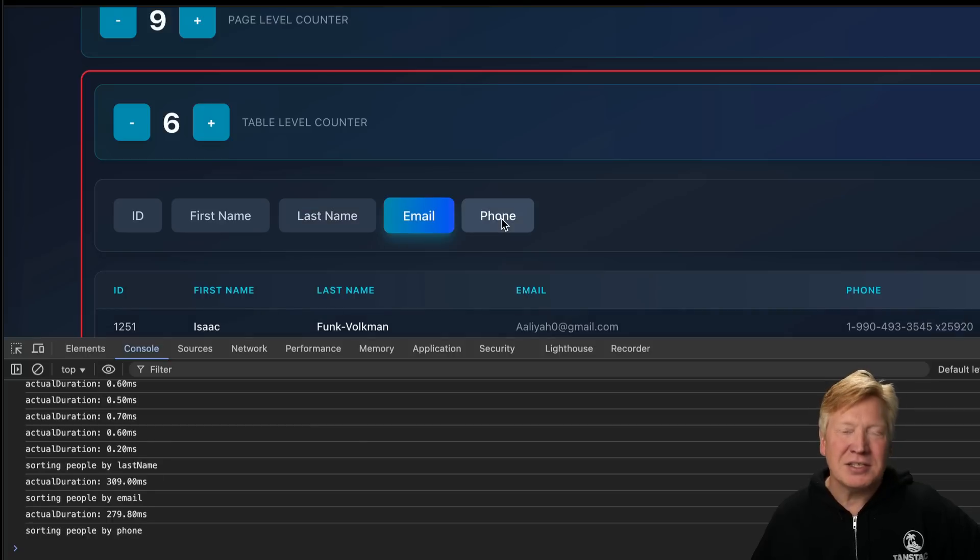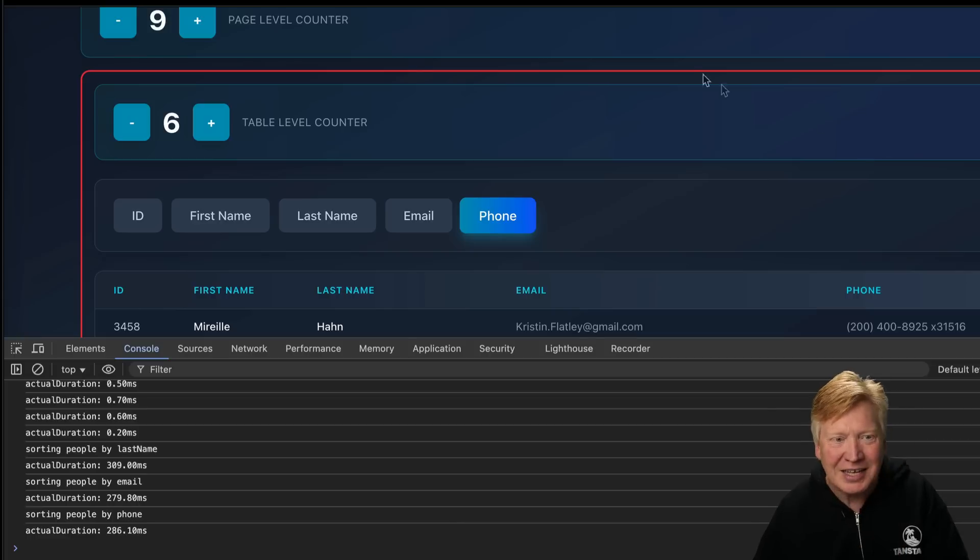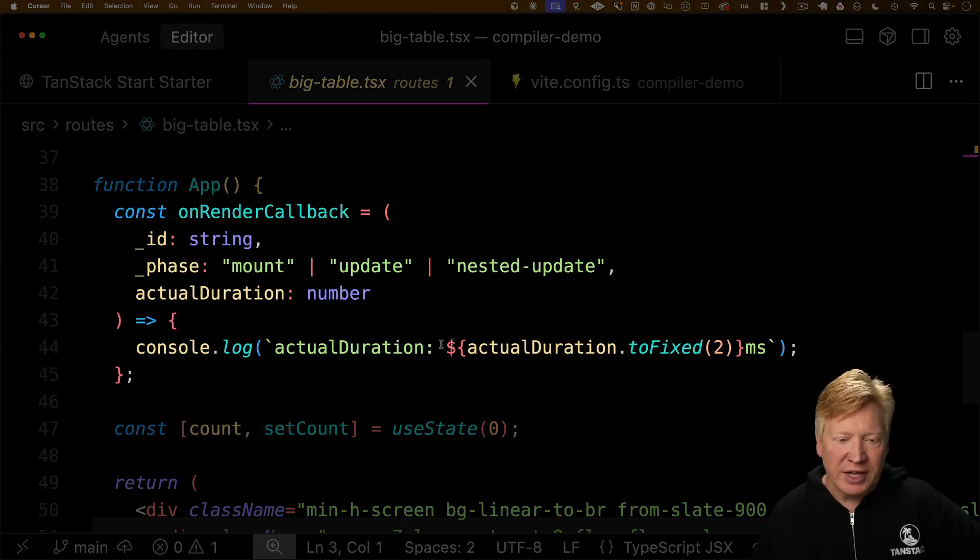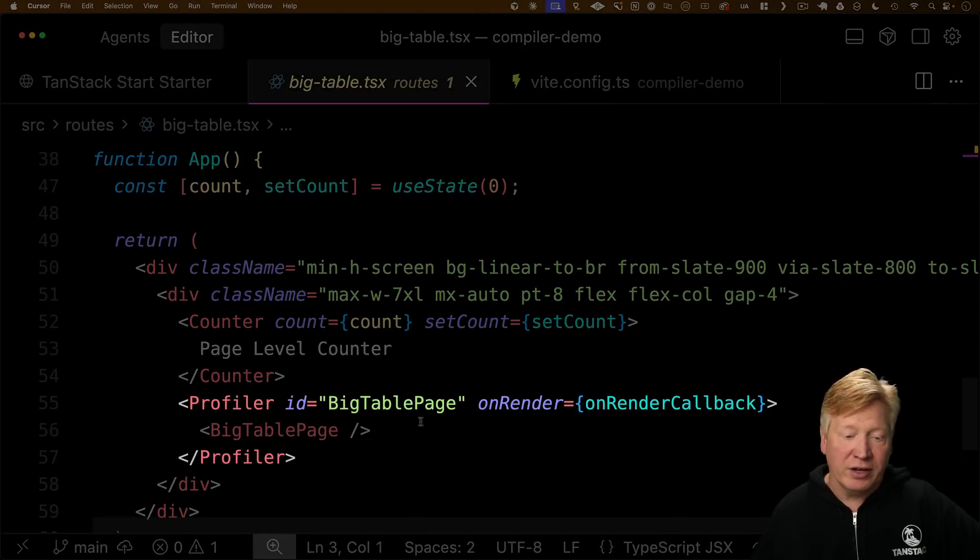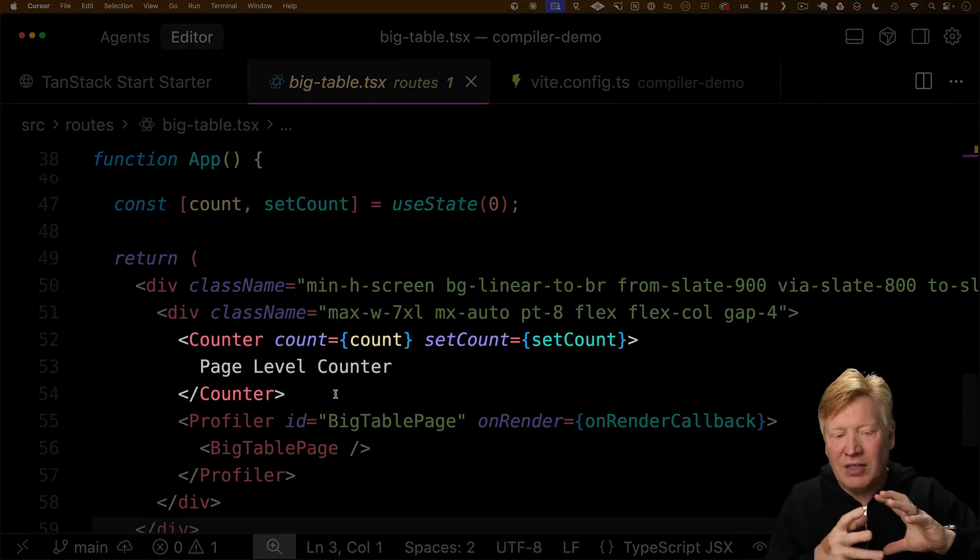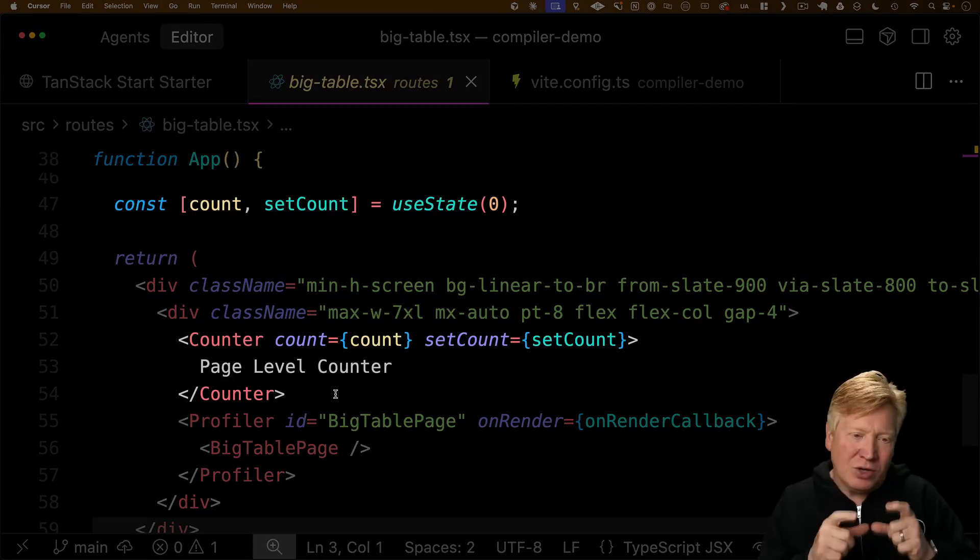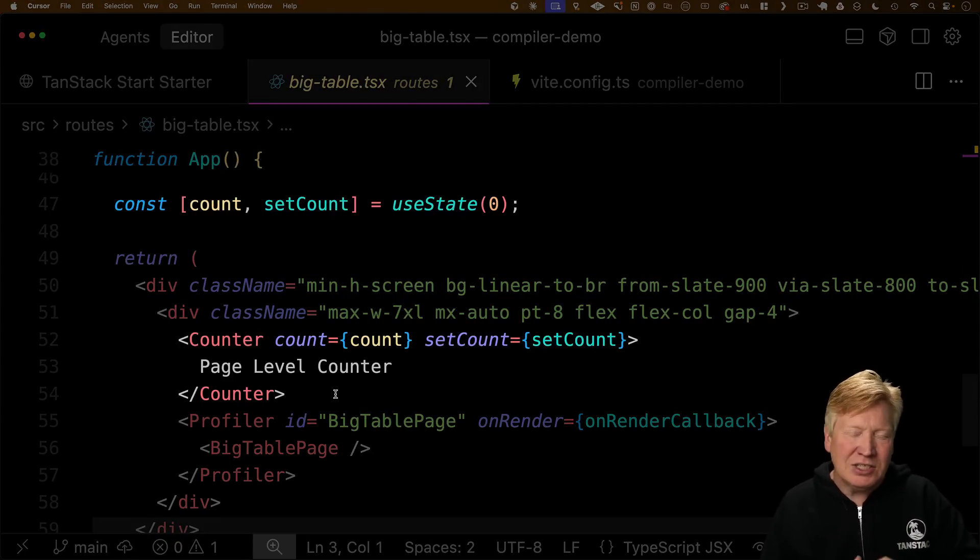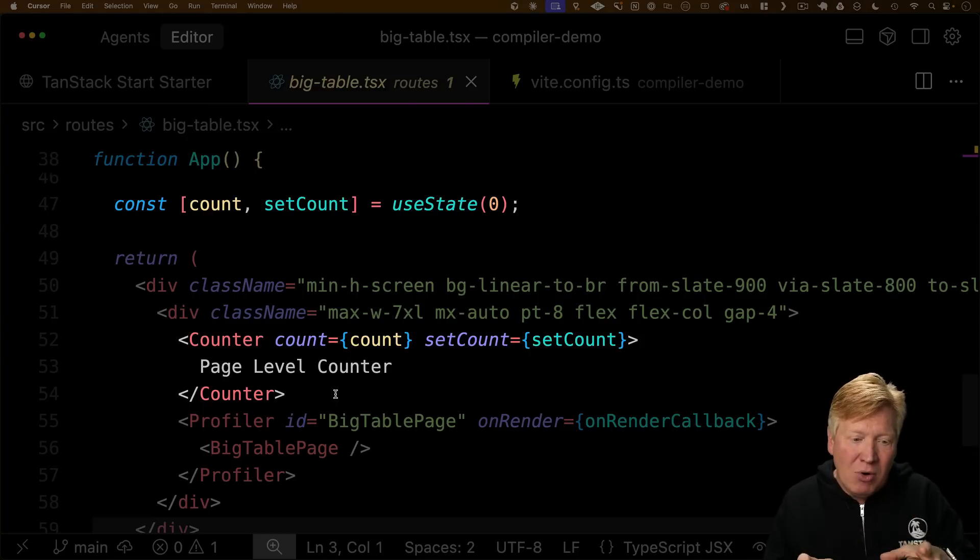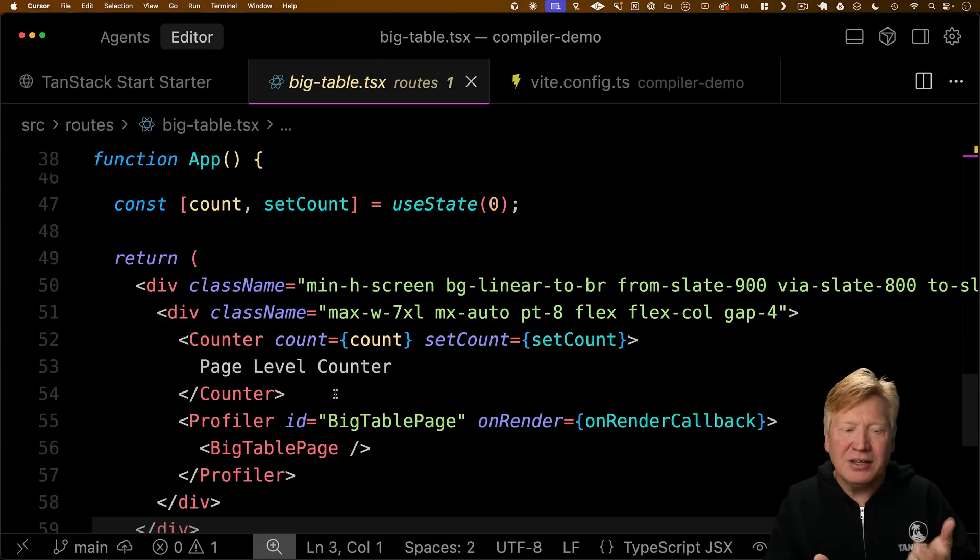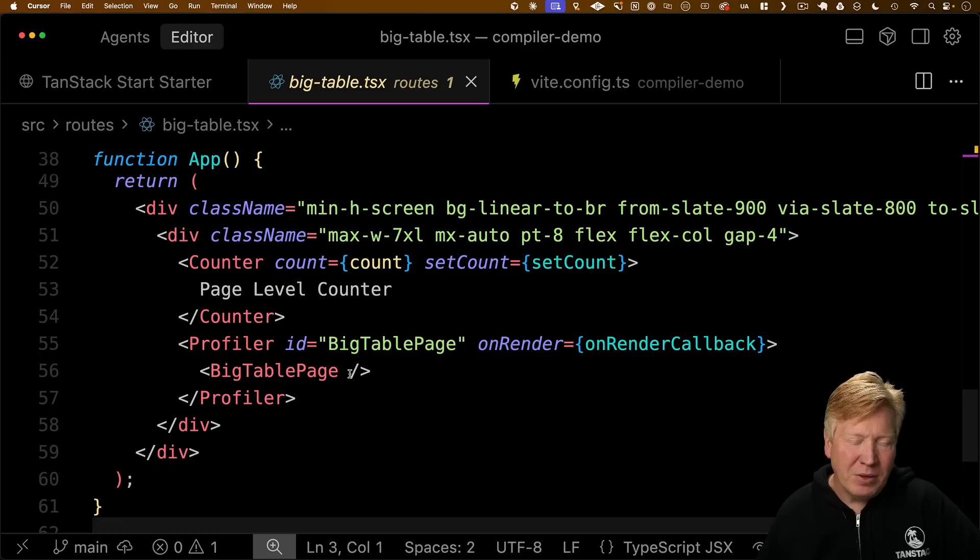Let's take a look at the code and I'll show you exactly why this is happening. Here's our app component. To get those numbers, that actual duration, we use a render callback we pass to the React profiler. You can see the counter is outside of that profiler. What's happening is when I hit the page level counter, the compiled code is smart enough to know that the only things it needs to change are the count. It needs to rerun counter only. It actually memoizes counter and profiler separately. That's why you only ever get the profiler updating when you actually make a change inside BigTable. It is so cool.